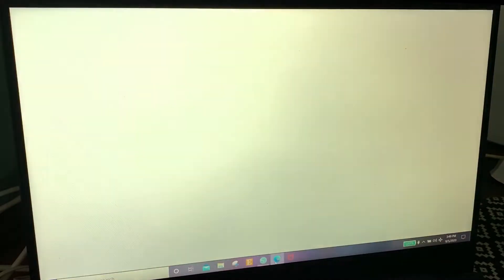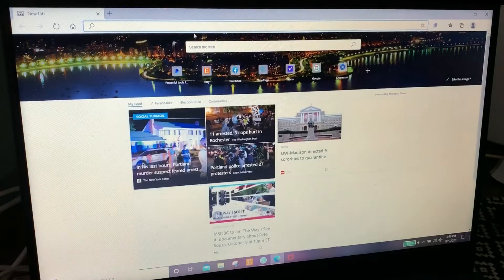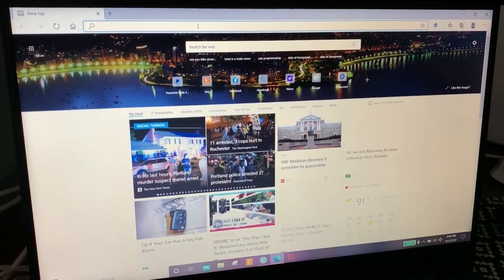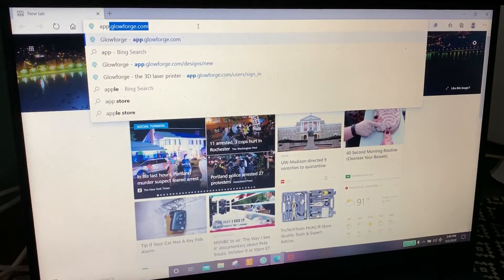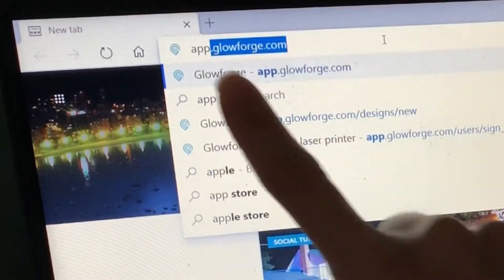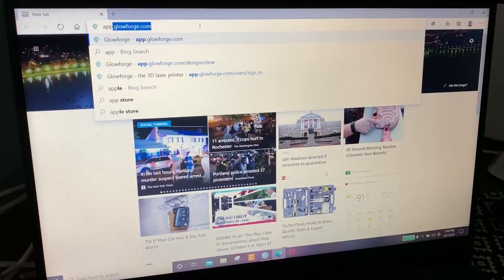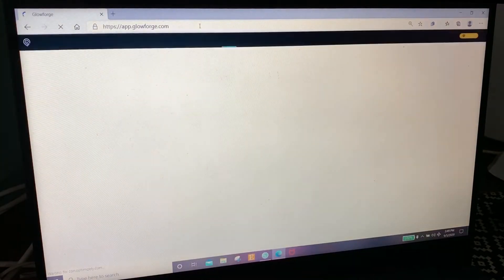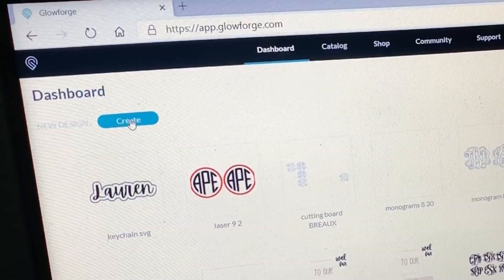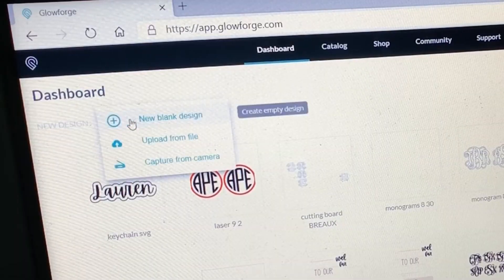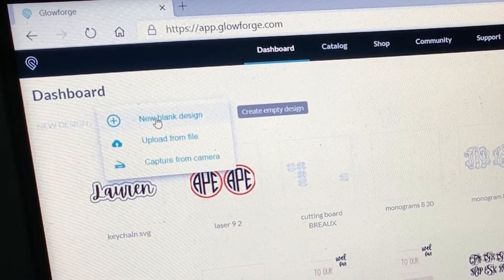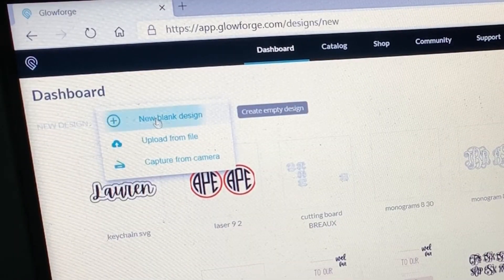So now we're going to minimize it and bring up Internet Explorer. I'm going to type in app and it comes up app.glowforge.com. So I'm going to click enter and I'm going to go to create new blank design.